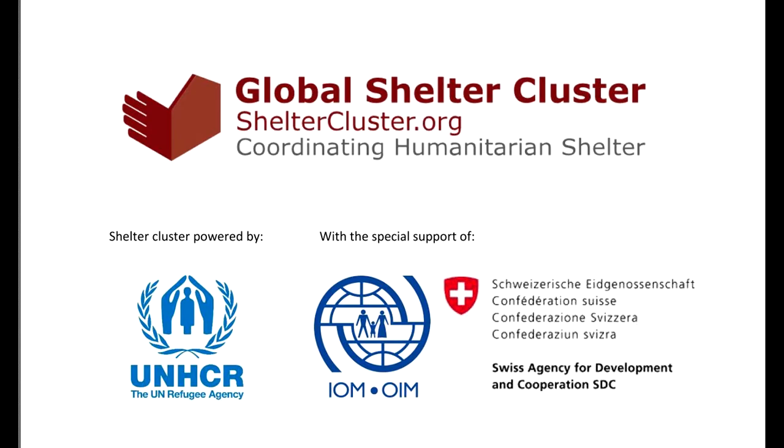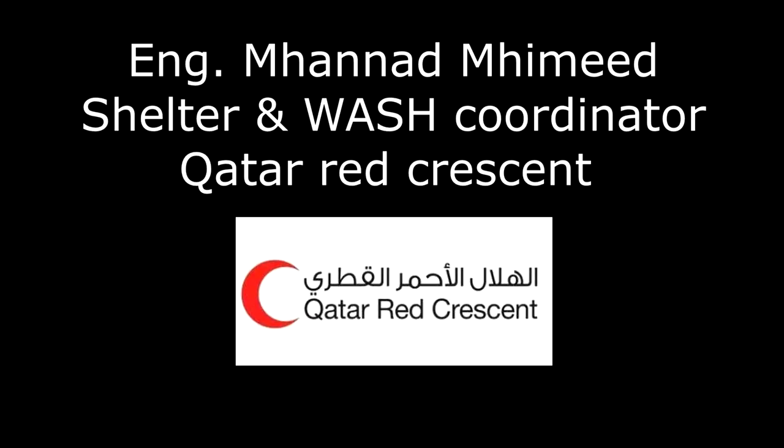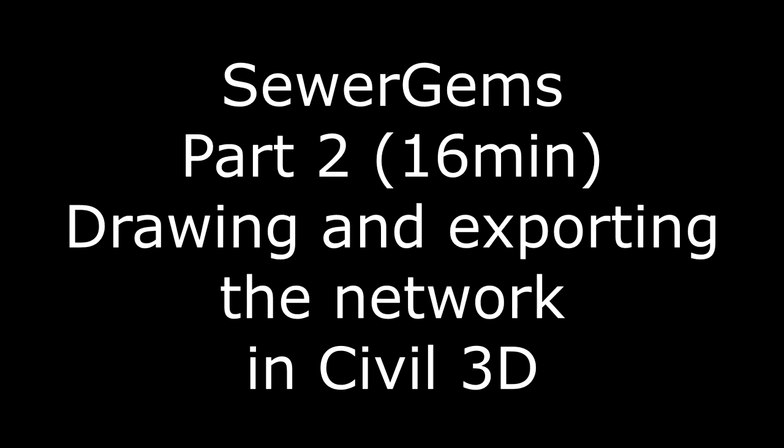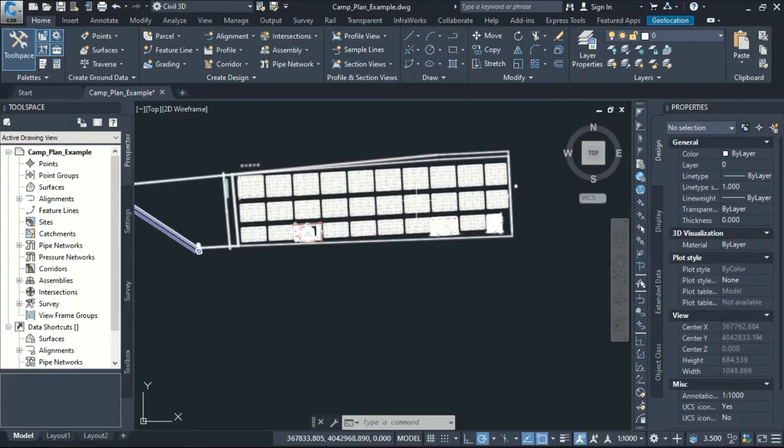Hi everybody, this is Mohanad El-Hameed. In our session I will explain an example of how we can use the Sewer Gems to design domestic networks in camp using AutoCAD Civil 3D.